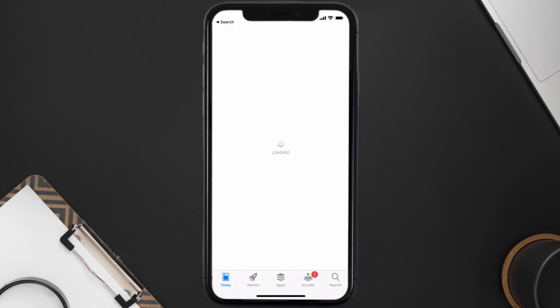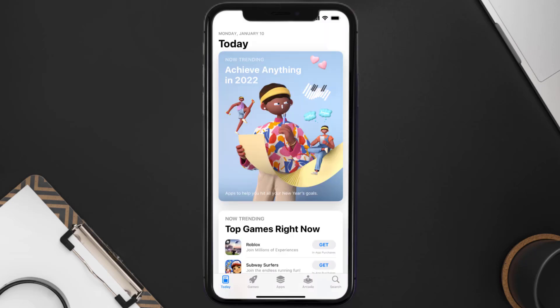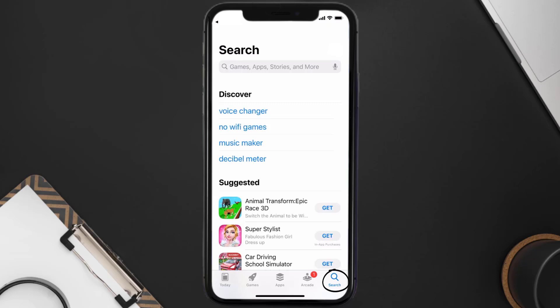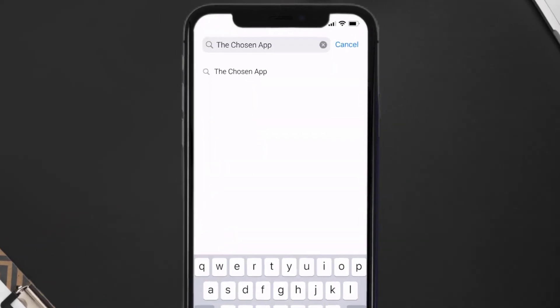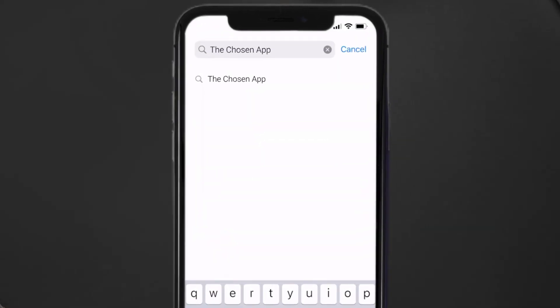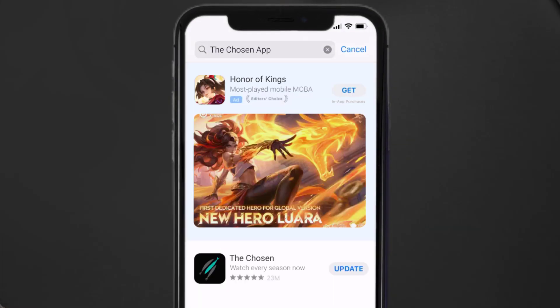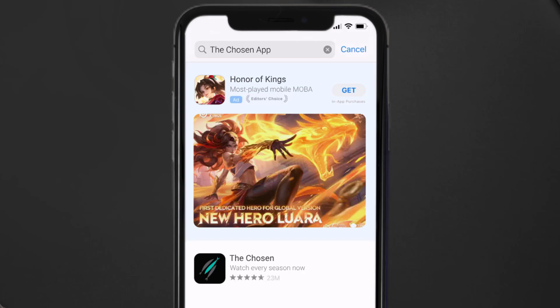Open up the App Store on your device and then tap on the search icon in the bottom right corner. Search for the Chosen mobile app, and if you see the update button right next to the app name, simply tap on it to make sure you're running the latest version.